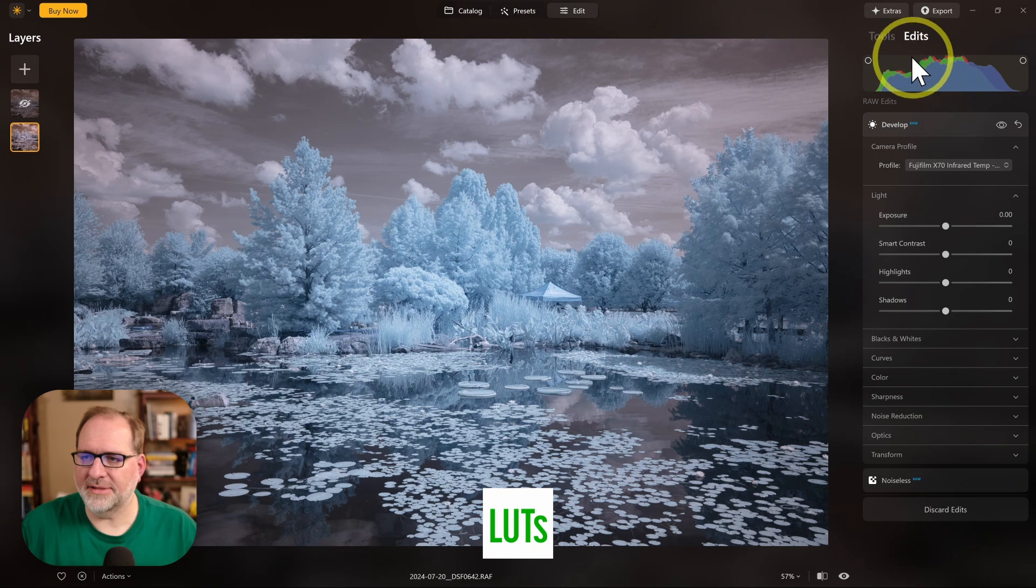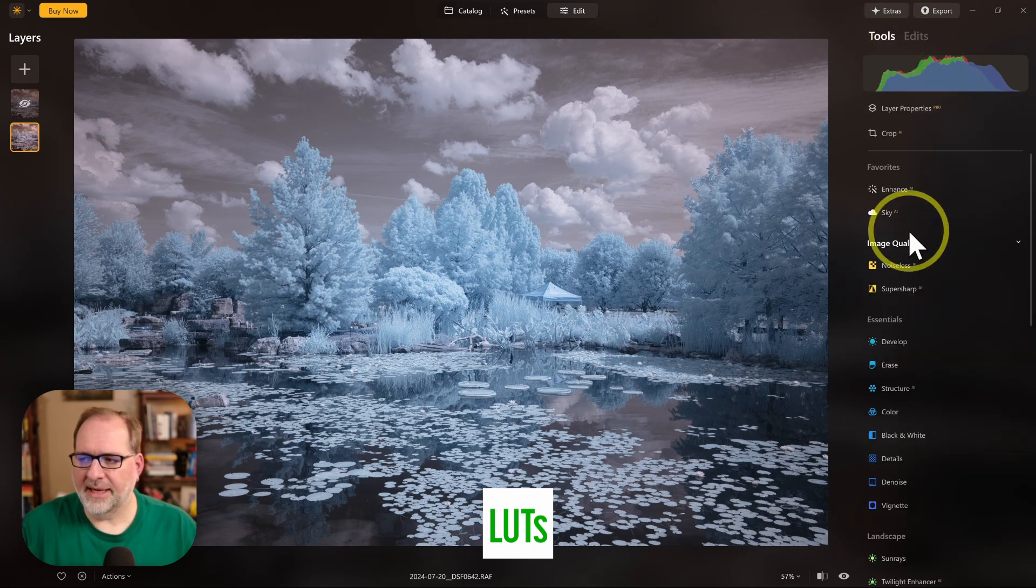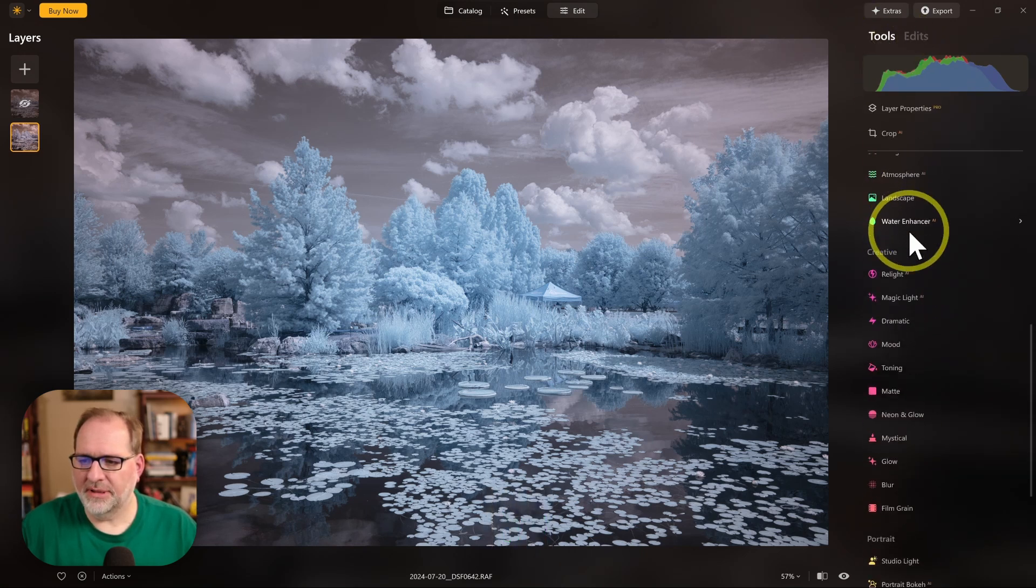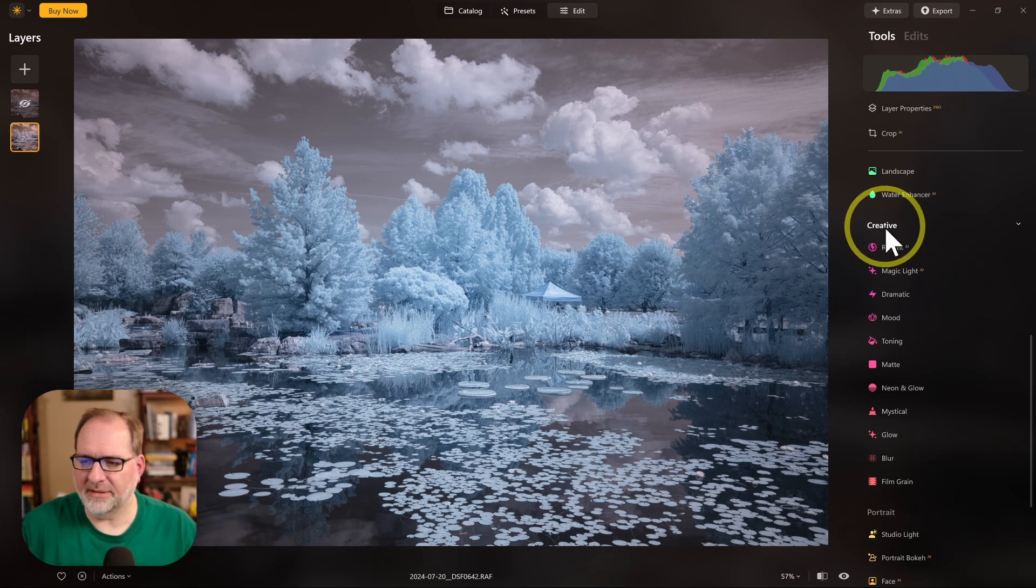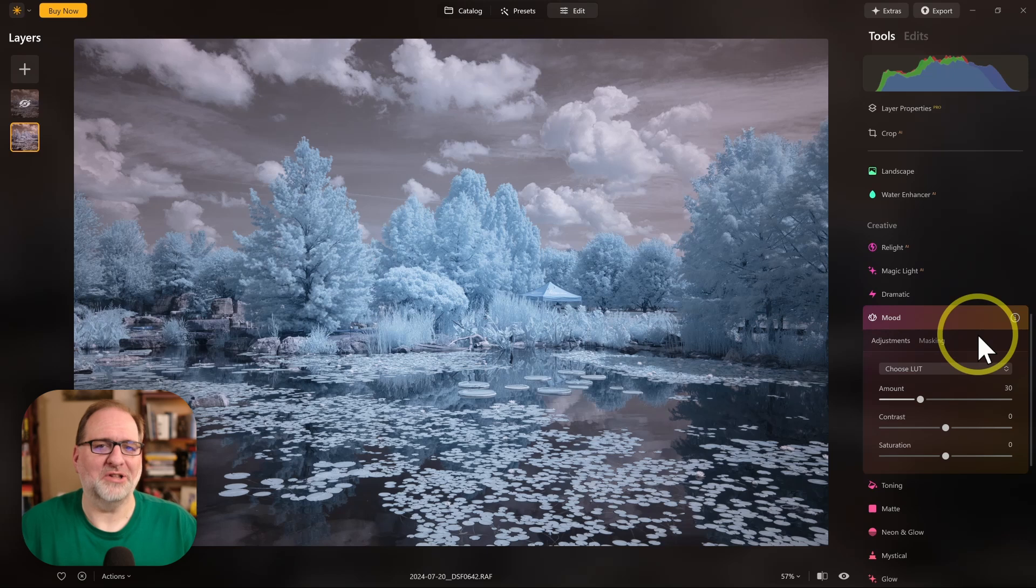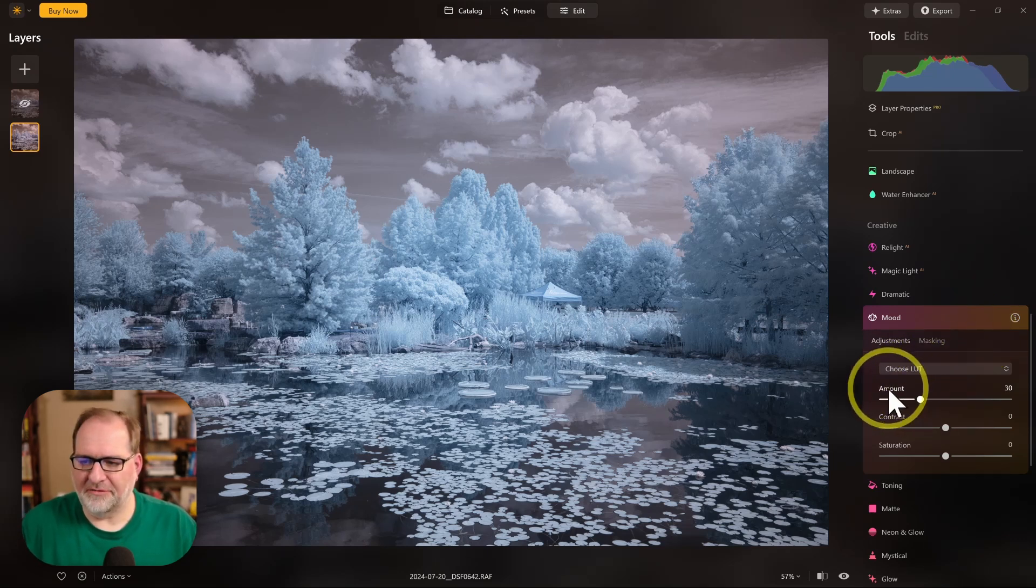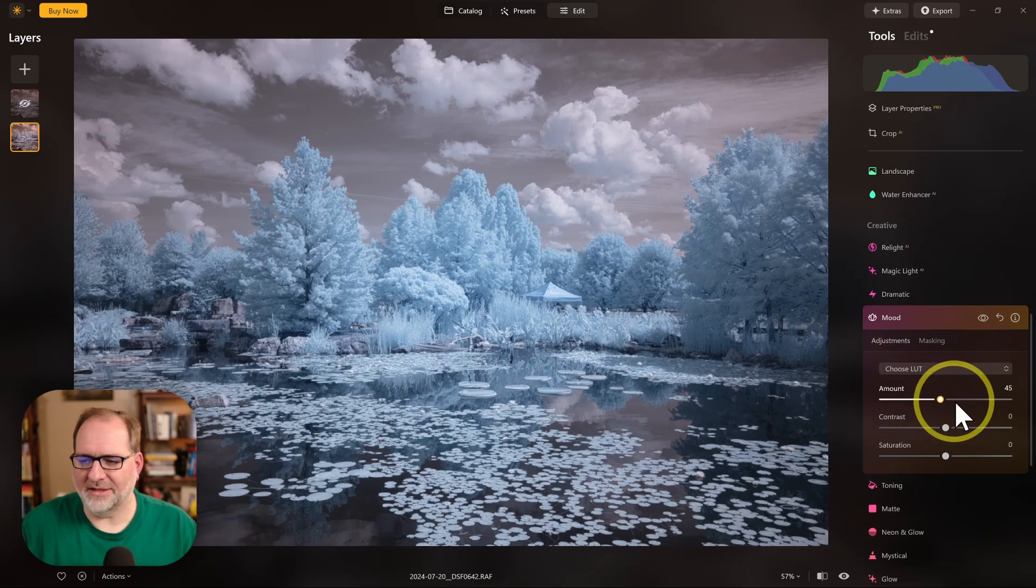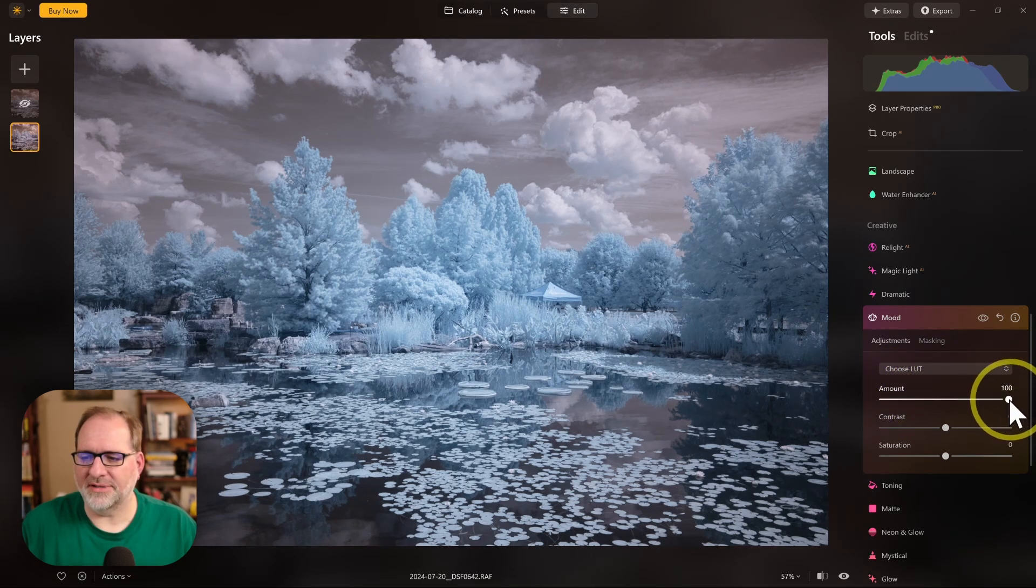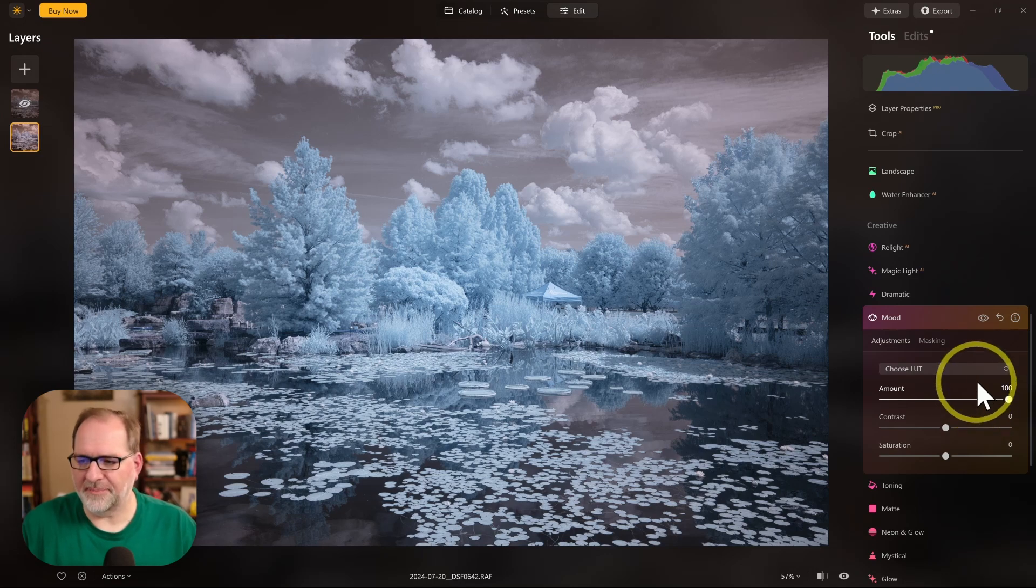To add LUTs, go to the Tools panel and I'm going to scroll down to the Creative section in the Tools panel and select Mood. Mood is basically a LUT tool for loading your LUT. I can select a LUT that I want to use here. By default, the value is 30, but we actually want to apply these LUTs fully. So I'm just going to crank this up to 100 before I even look at them.